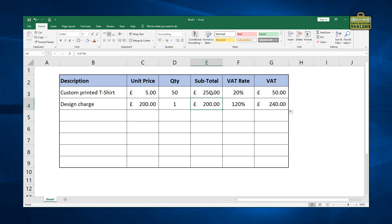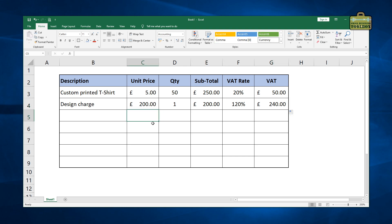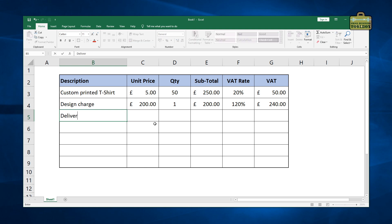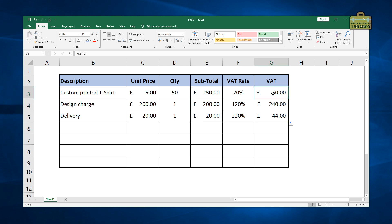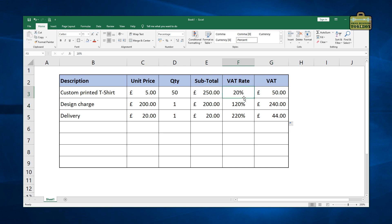So first of all, it's copied this formula absolutely fine. Let me just drag that down a bit further. Let's add a few more lines in so you can see what's happening here. And we'll add delivery. So these formulas have all updated themselves automatically, copied themselves down. Same on the VAT formulas as well. But you can see what's happened to the VAT rate here.